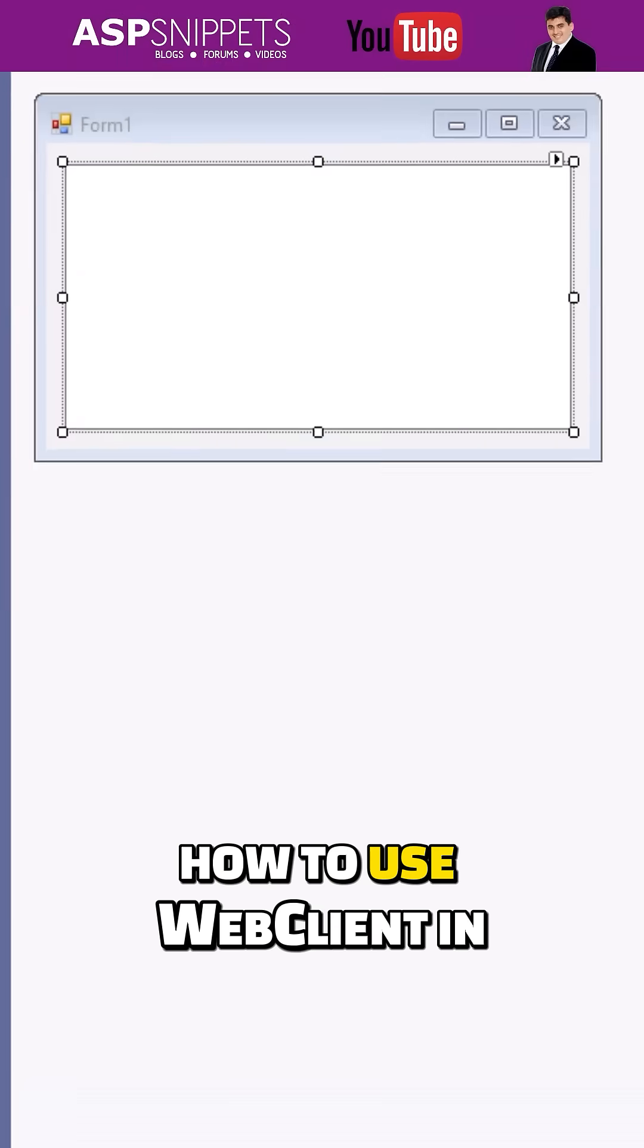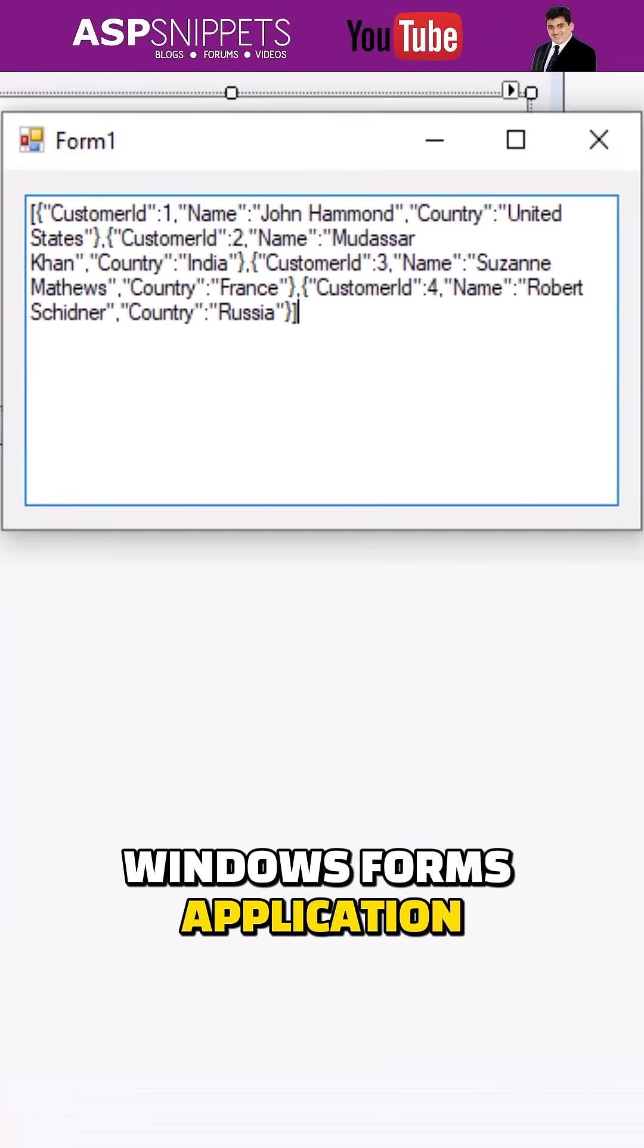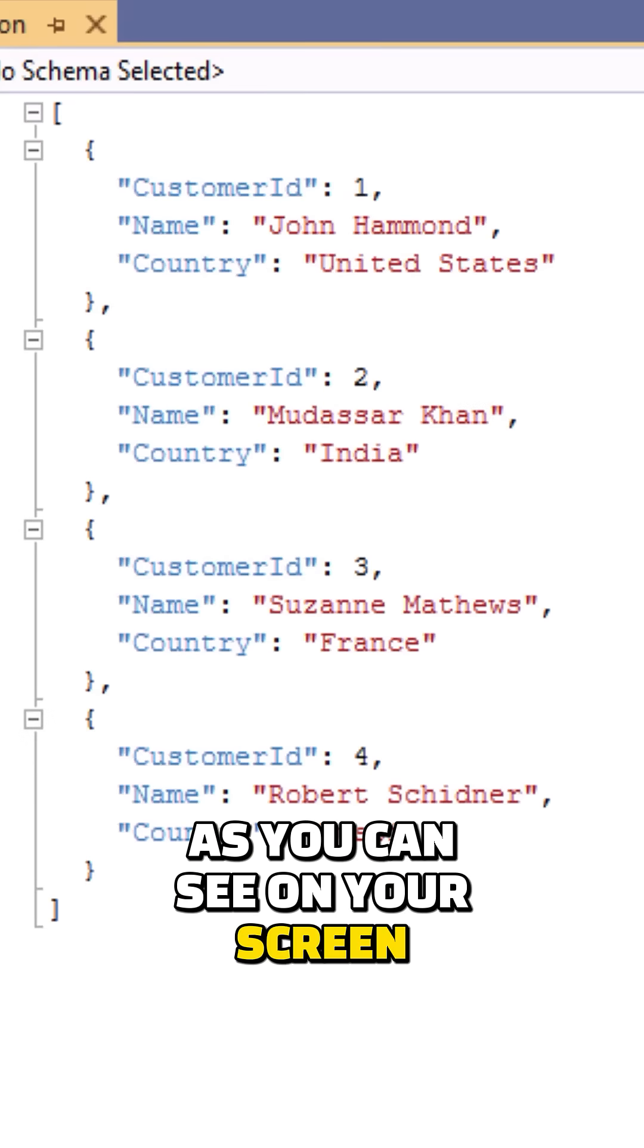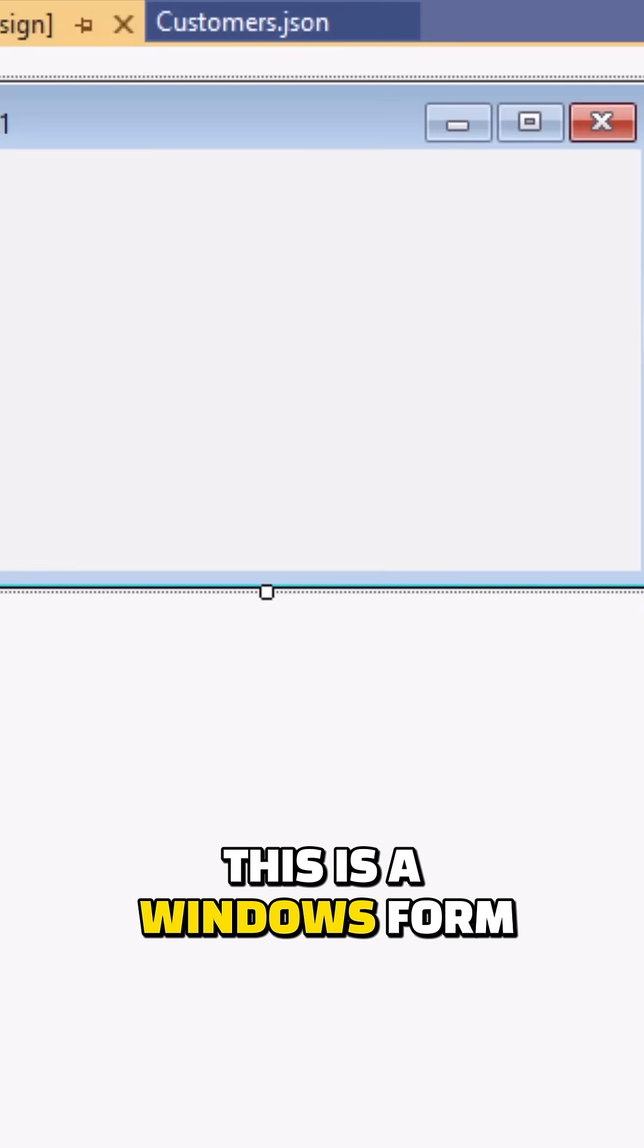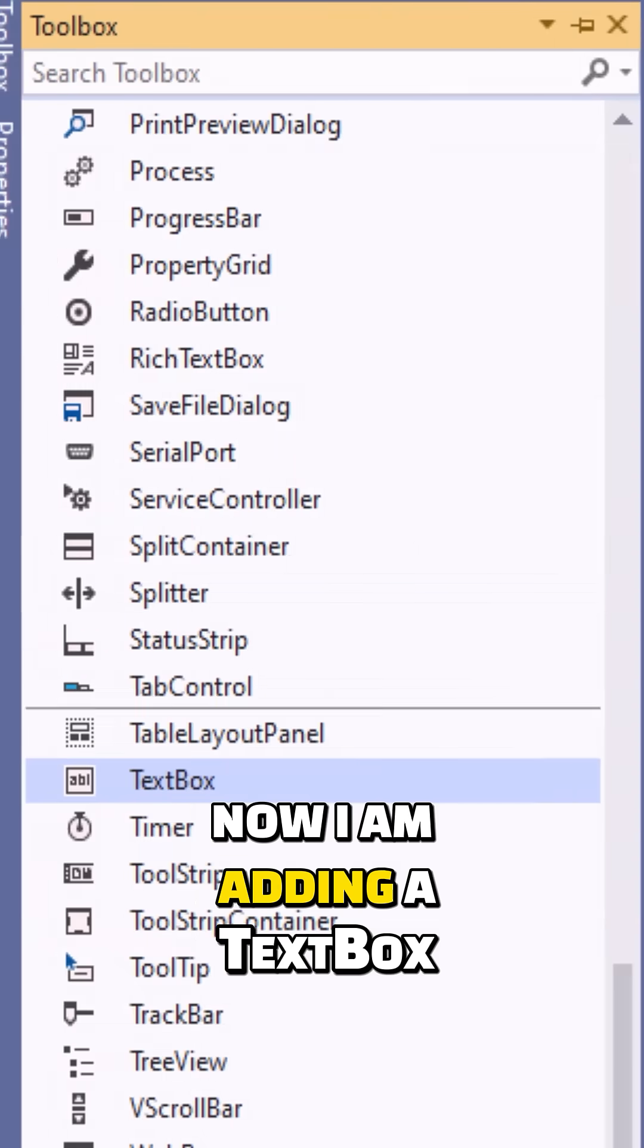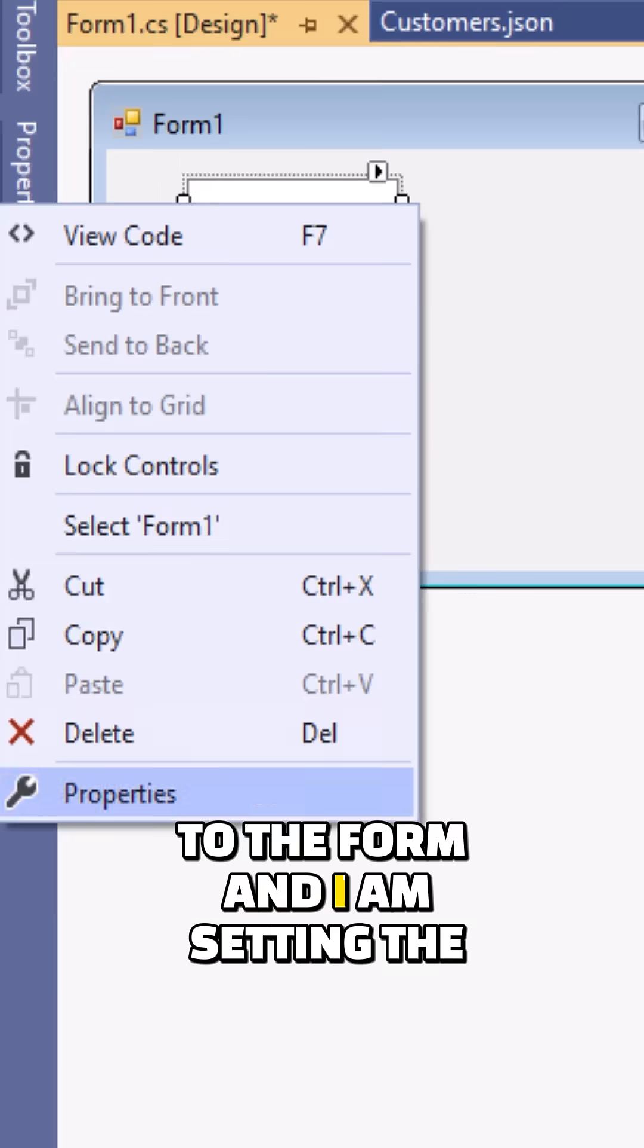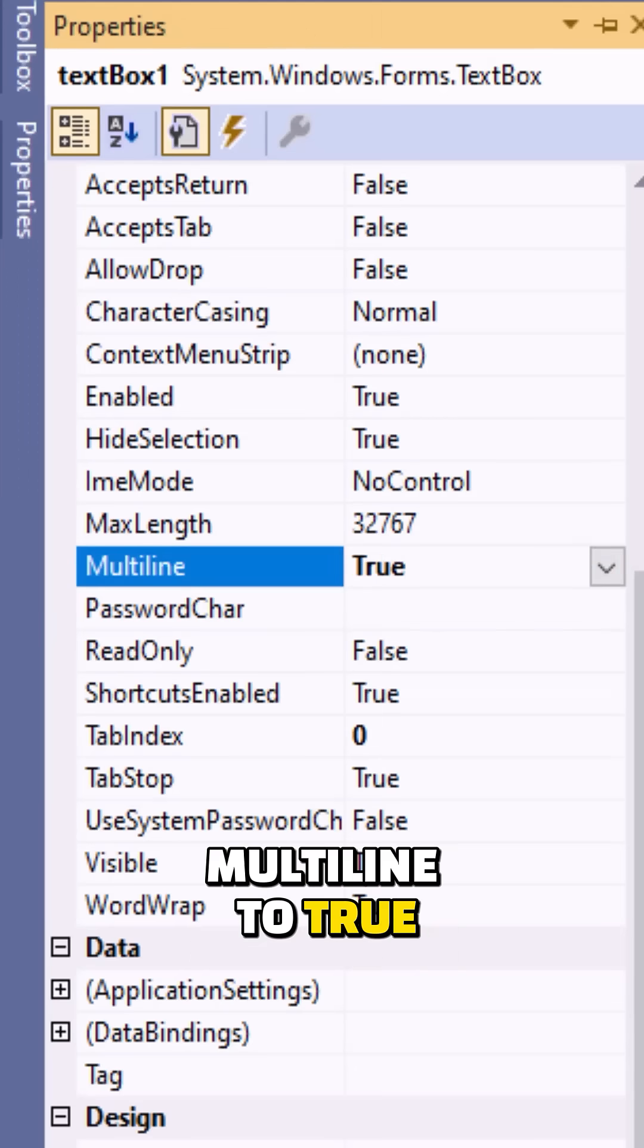Today I'll teach you how to use WebClient in Windows Forms application. So let's start. As you can see on your screen, this is a JSON file. This is a Windows form. Now I'm adding a text box to the form and I'm setting the multiline to true.